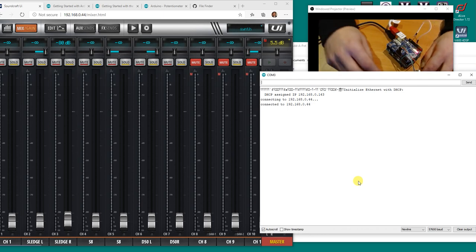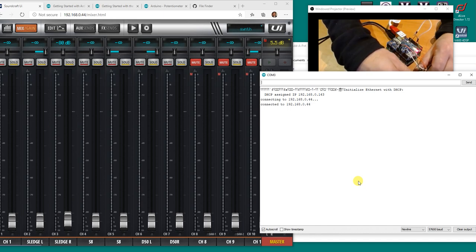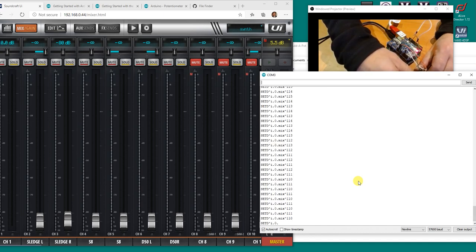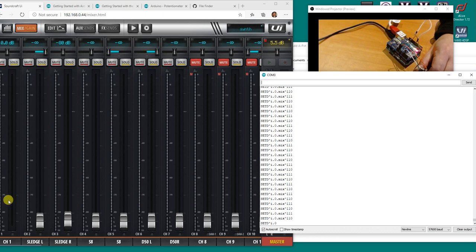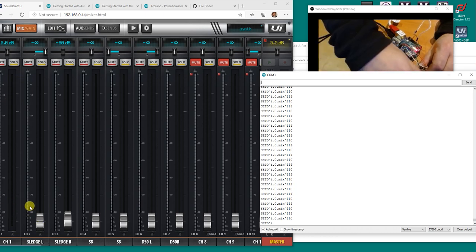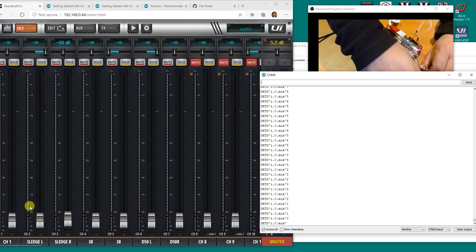So if I go to my pot now right here and I move it a little bit as you can see channel 1 has disappeared. It's gone, the fader is gone. If I go back to 0 it'll appear so it's either 0 or totally disappears off the screen.